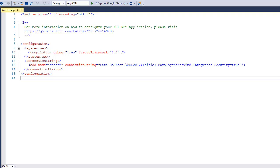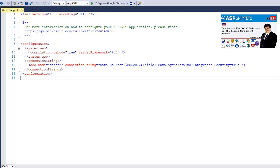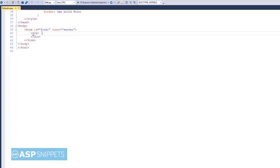This is my web.config file and this is my connection string. I am connecting to the Northwind database. On the right hand side you will see a link to the video which explains how to download and install the Northwind database.